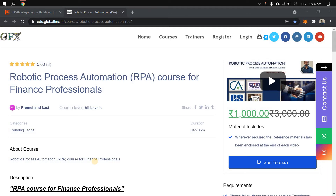Hey there, hope you are doing great. In this particular session I'm going to discuss a new announcement that has recently come up from the topmost RPA player in the RPA domain. By this time you might have guessed who that particular organization is — it is none other than UiPath, and they have announced their integration with Tableau. What they have done, how they have done it, and some of the use cases — that is something I'm going to discuss in a little while.